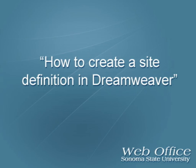This is a short tutorial on how to set up a site definition in Dreamweaver so that you can edit and manage websites here at Sonoma State.